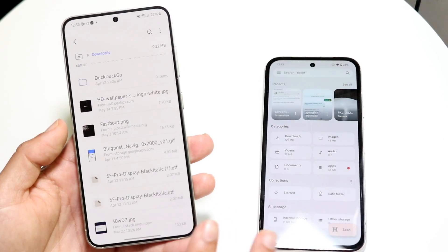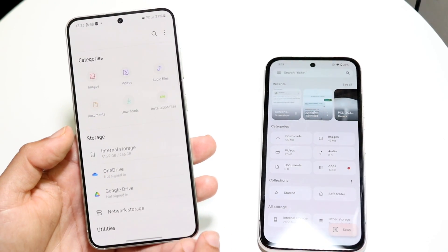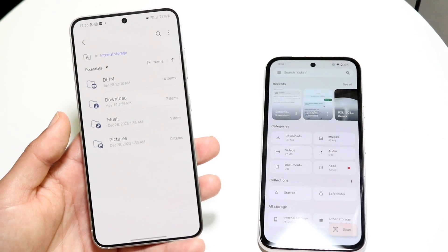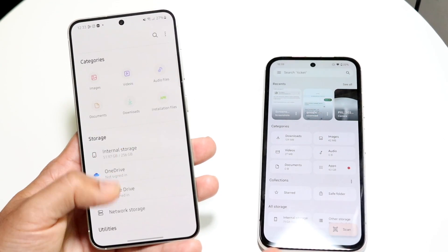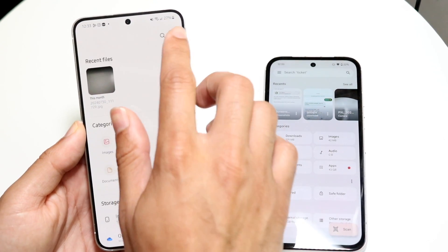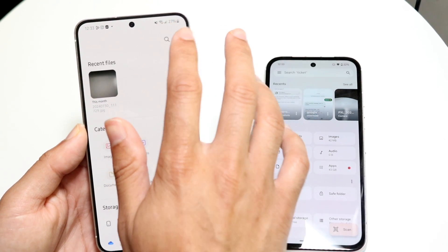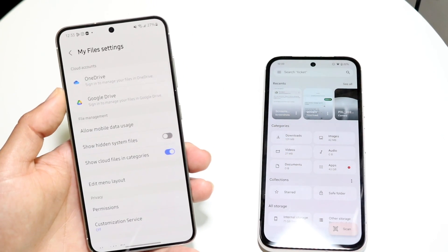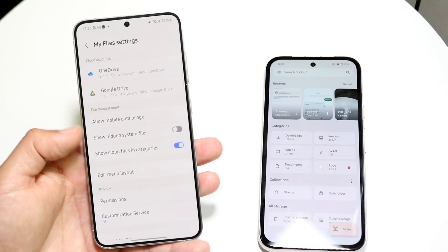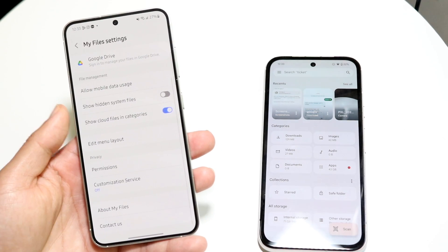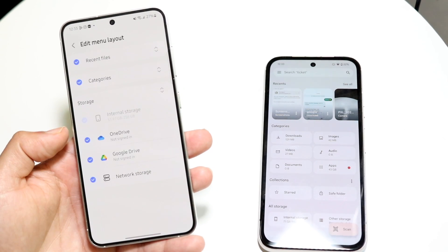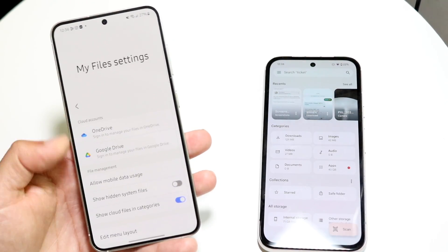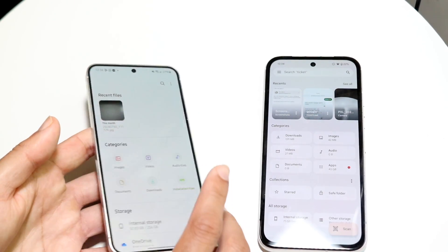At the core, there's a lot of overlap and not really too many differences. Using the Samsung Files app is basically the same exact thing — you're really not missing out on too much. There are a lot of settings you can change here as well. You can sign into your OneDrive and Google Drive, and you can also edit your menu items if you want to show or hide certain things.